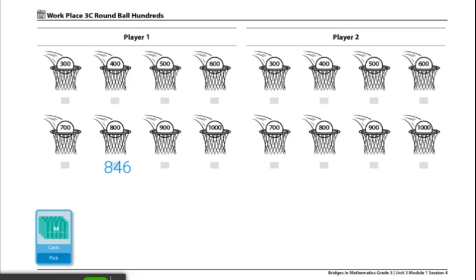If you are looking for different variations for this game, you can play Round Ball Thousands. Write another zero at the end of each number on the basketball hoop. Then draw four cards, arrange them as four-digit numbers, round the number to the nearest thousand, and determine which basket it would go in.